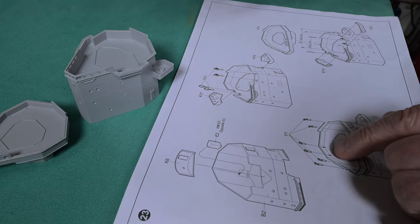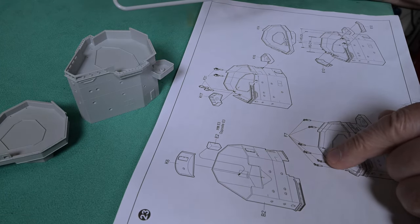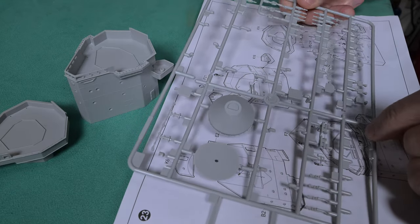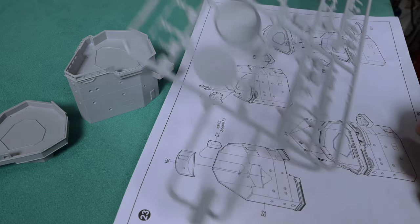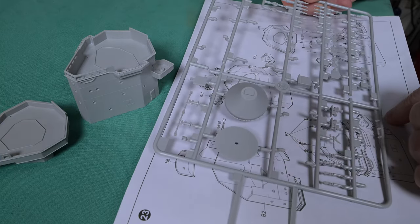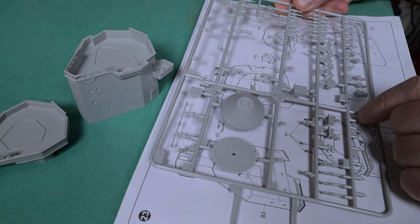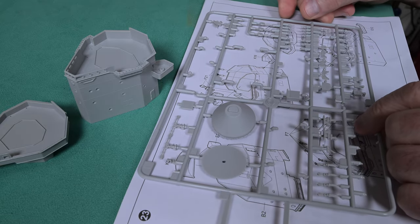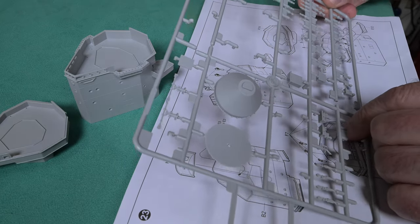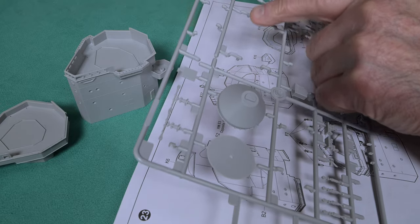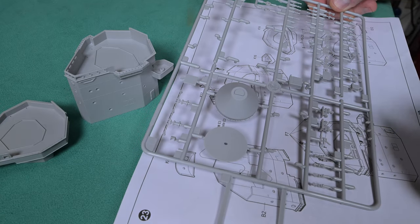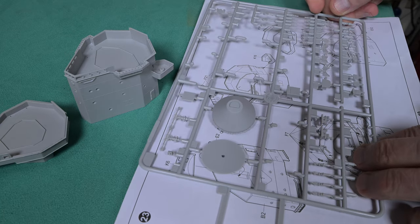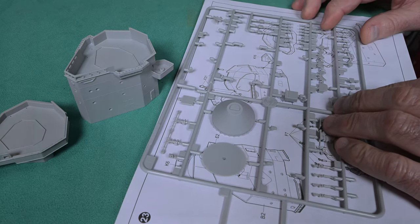And also the F7s, which are the binoculars, they're also somewhere here on the F-sprue. We'll find them. Where are those F7s? Did we nip them off already? Well we'll find them, don't worry.